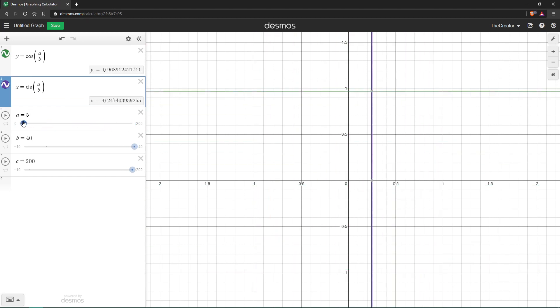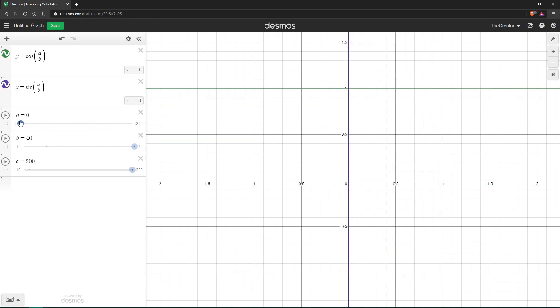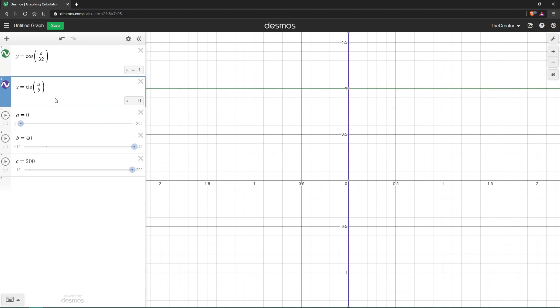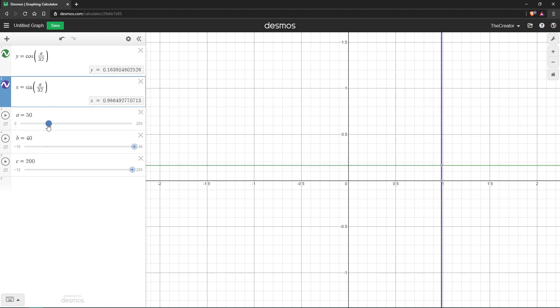Close, yet so far. We could change the denominator to 32 and get a nearly perfect circle. But that's not good enough for me.